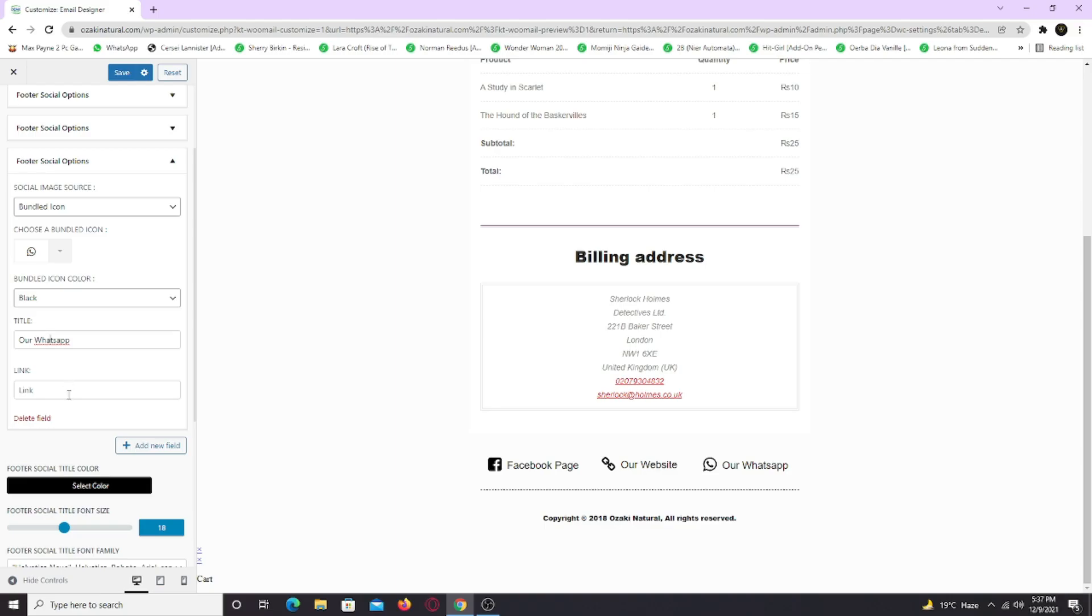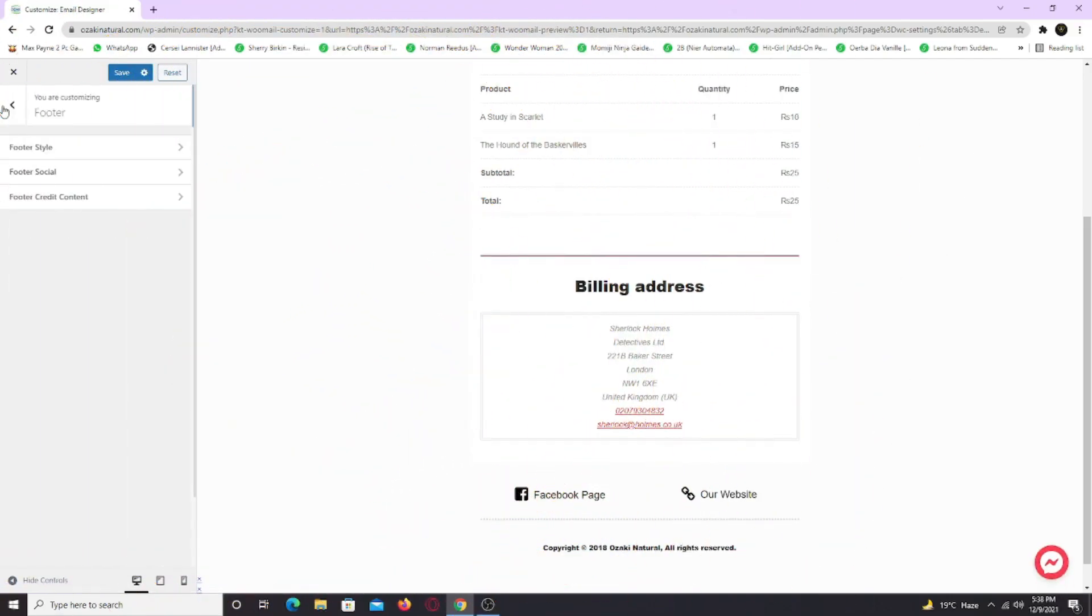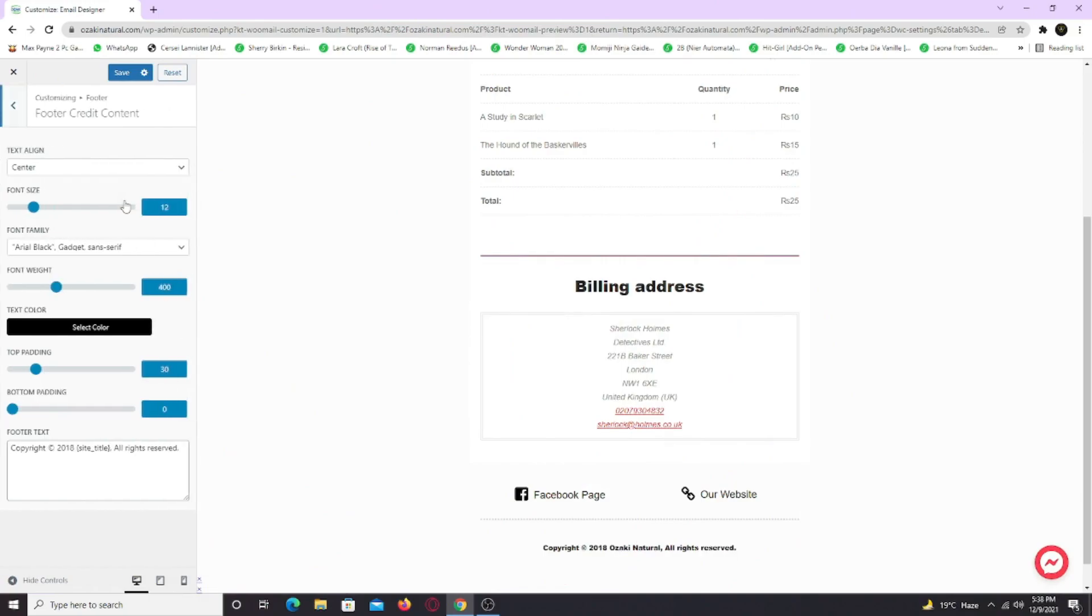Also you can change the colors and typo. Lastly go to the footer credit section and change the font family, color and text.